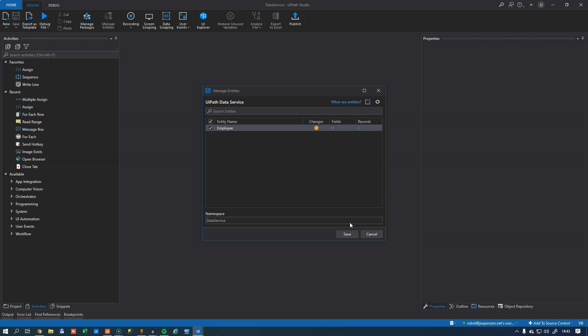So what will happen when I click Save down here is that a new namespace with some new classes will be created. That namespace in this case will be Data Service. We could change that if we want to. We don't. So I'll just click Save.